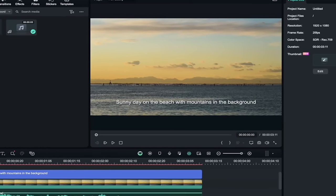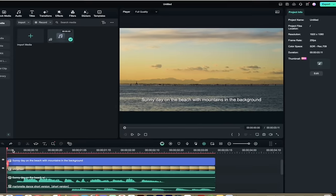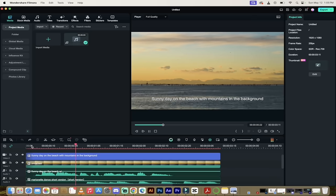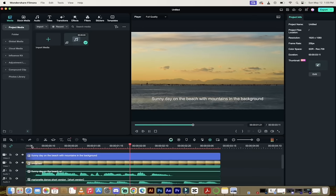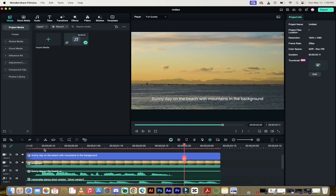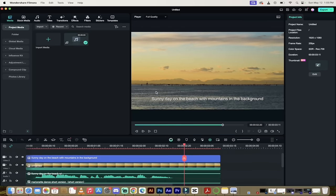Now, if I hit play, listen to this. You're going to hear some audio, and of course, we can decide if we want to keep it or not. Sunny day on the beach with mountains in the background. Okay, good stuff. So we got the B-roll that I was looking for, and we got some audio.